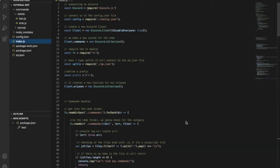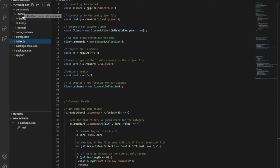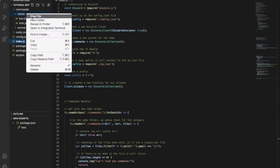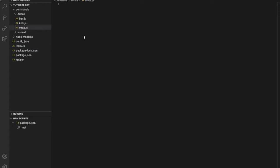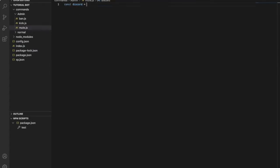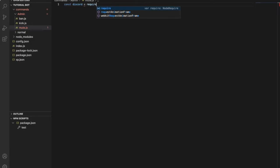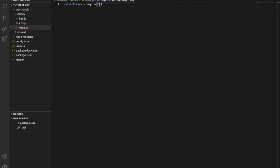Okay guys, here we go. We will start making the first code for the mute command. Let's go to our admin and create a new file, mute.js. For Discord, equal require, and then like this.